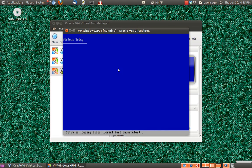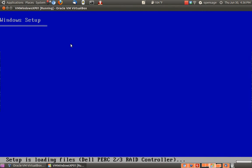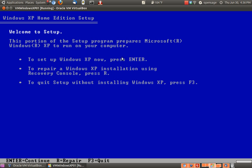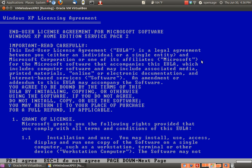Whenever you go to use your mouse or keyboard here, you'll get a prompt showing that you need to capture it. Basically, all that is — you'll use your mouse right here. We're setting up Windows XP now — press enter, and right here F8 to agree.